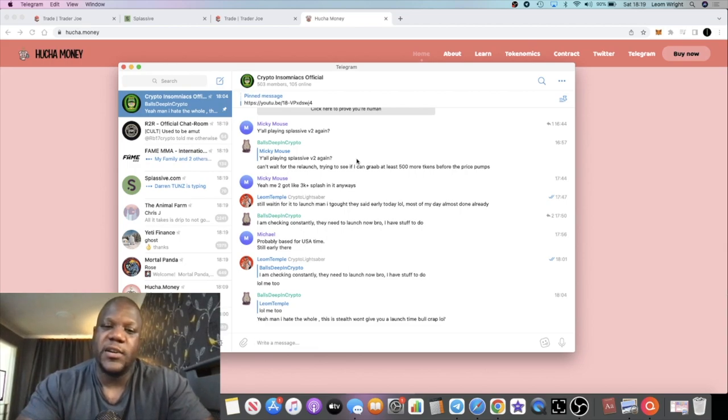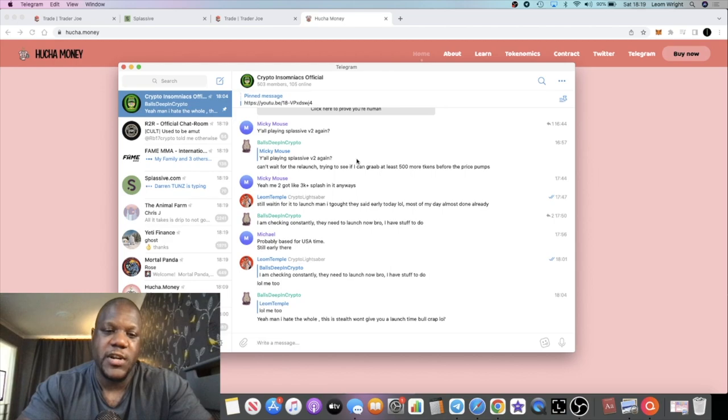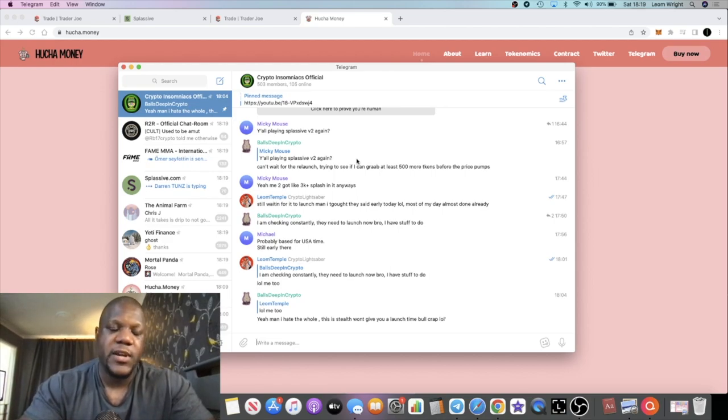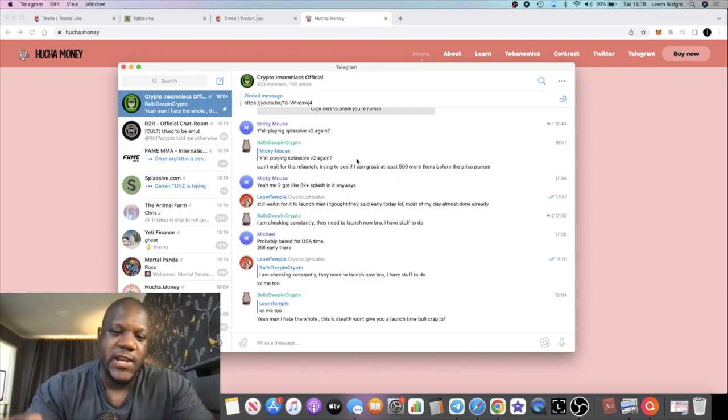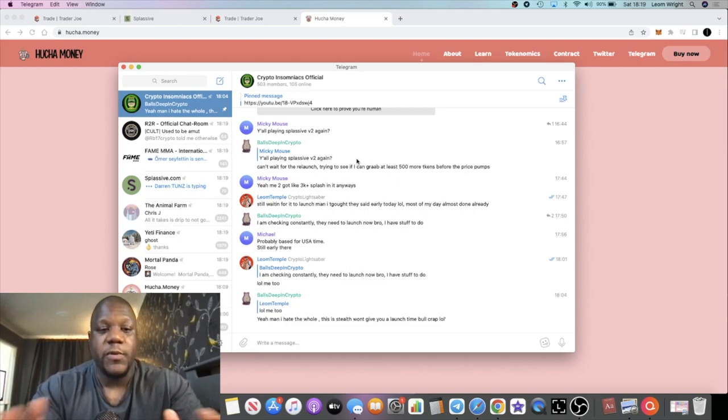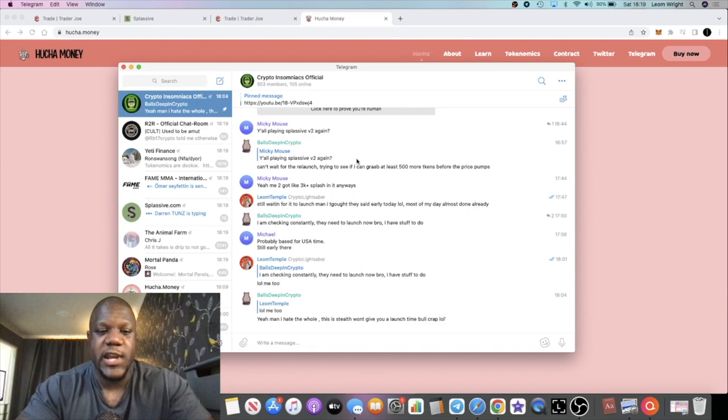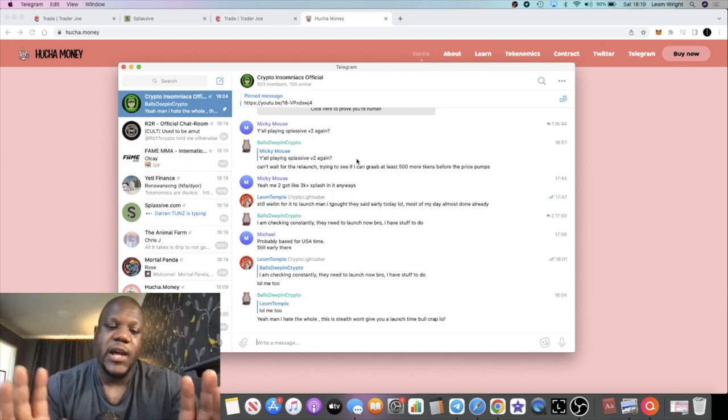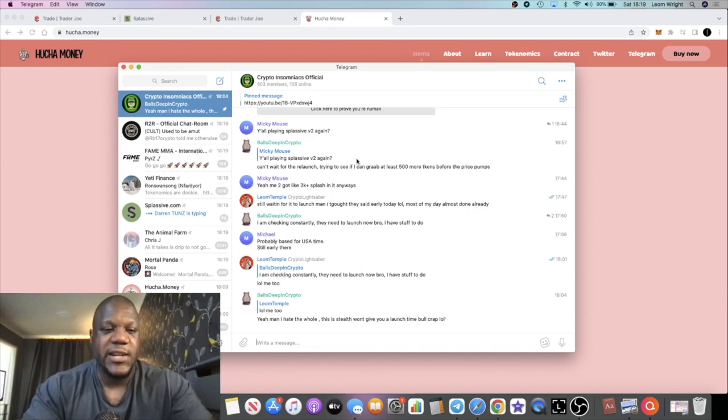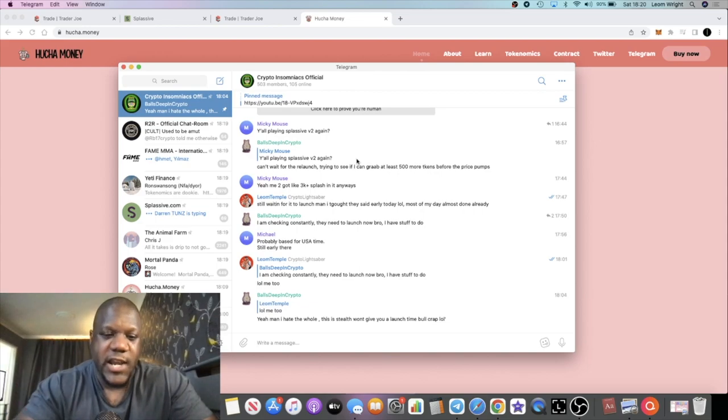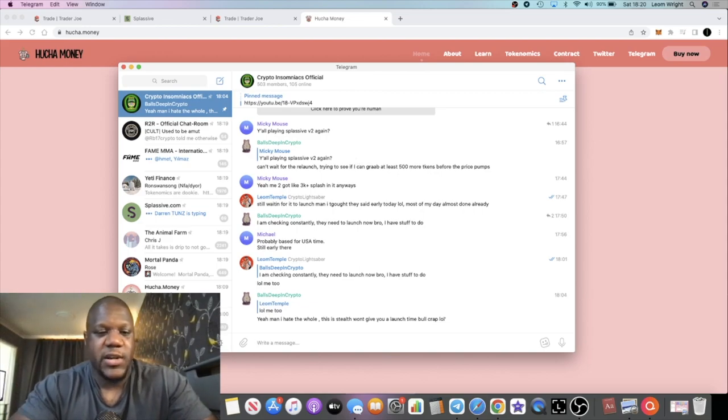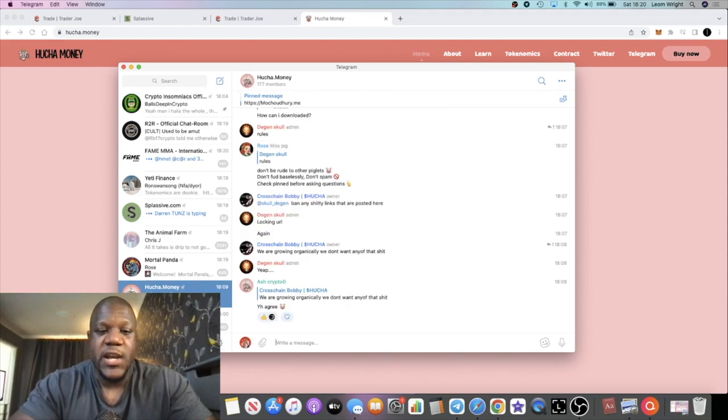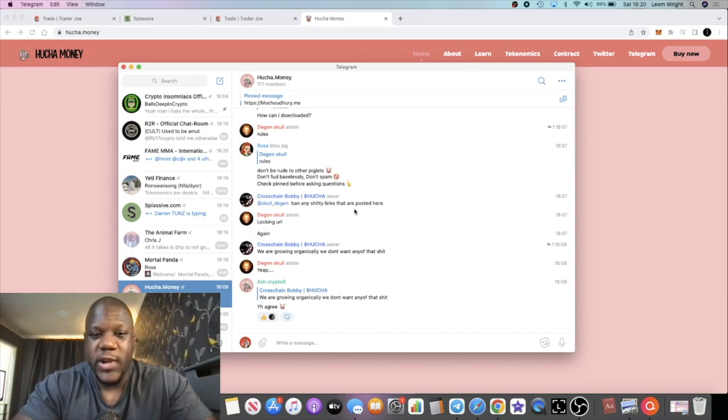Come and join us in the Crypto Insomniacs. You have to give the existing community these benefits. People who are in here, people who are active, people who are engaging with the community, I like to reward those people with the opportunities. Come and join us, the link is in the description, it's a free group.